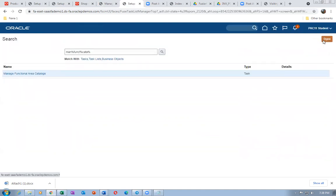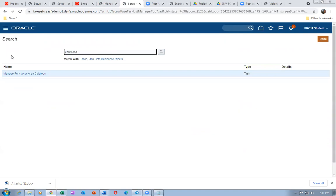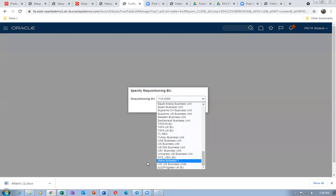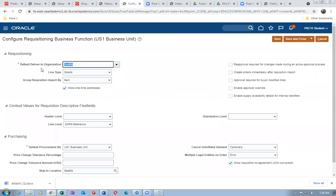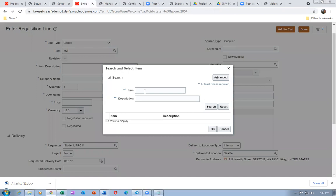The good thing is the problem came now. Go to Configure Procurement Business Function and Requisitioning Business Function. Configure Requisitioning Business Function — go there and click on it. This is a validation: items in this org can only be purchased. Go there — Test One is item not found. It is not in Seattle, it is in Chicago.